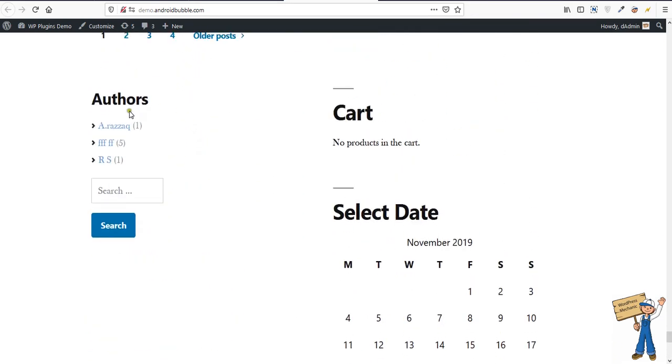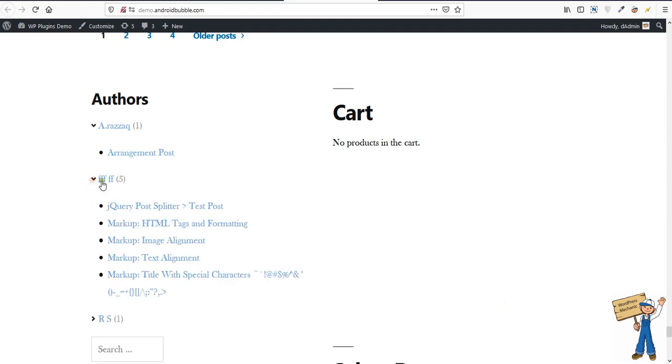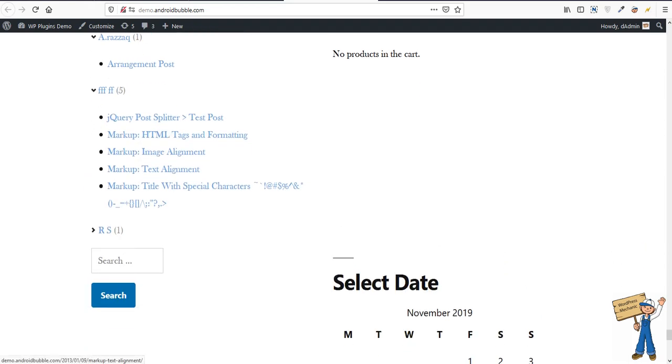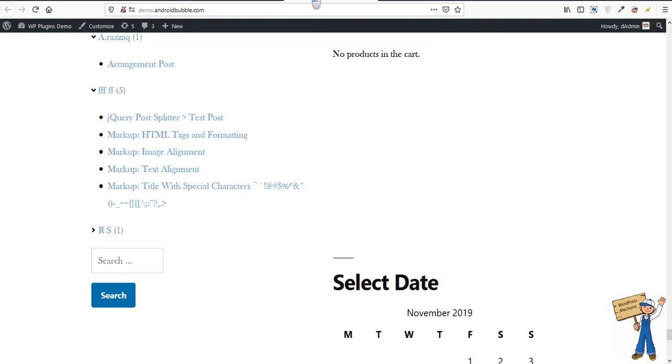Look here, so there are three authors. The first one is having one post, others having five, and maximum five can display because we are setting the number here.